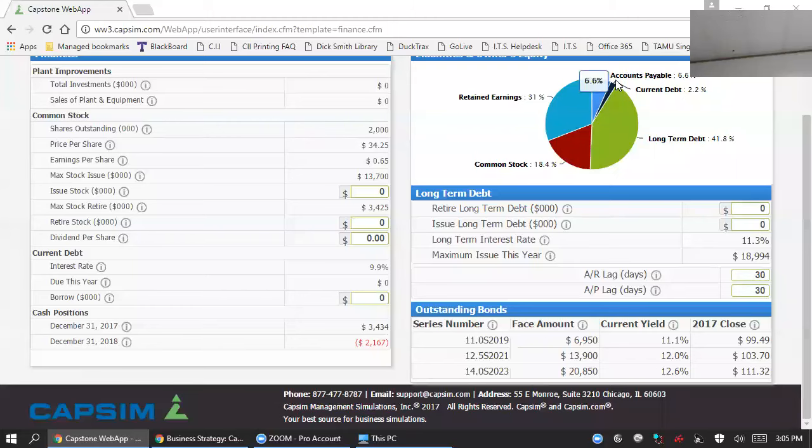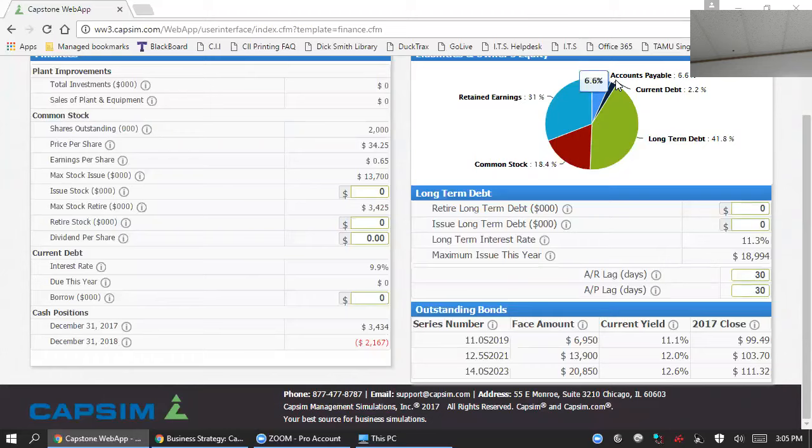Good afternoon everyone. Today we are going to examine the finance function within the CapSim Capstone simulation. In the finance function you're determining how to fund your operations.